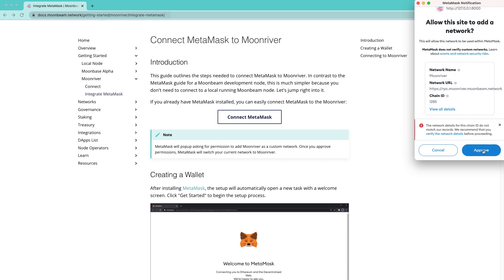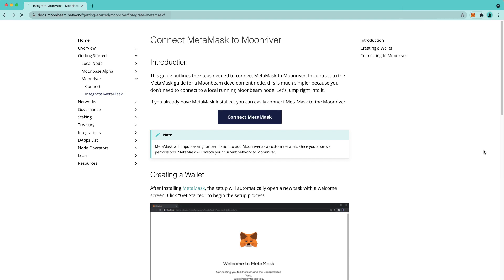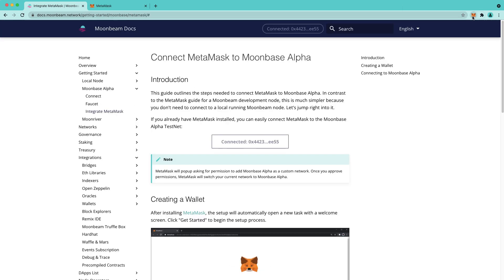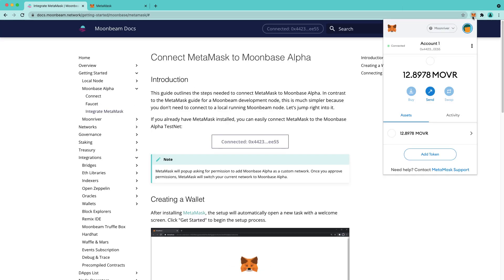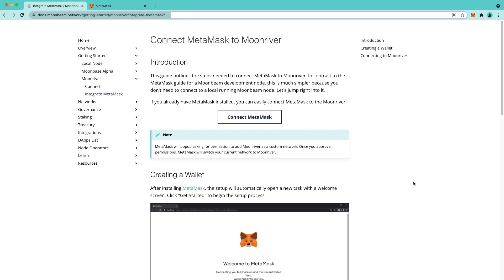Press Approve and press Switch Network. If you have any pending transactions, they won't be cancelled, however you won't see the confirmation for them. We're going to press Switch Network, and as you can see, we're now connected to the Moonriver network. You can also add Moonriver to your MetaMask manually.